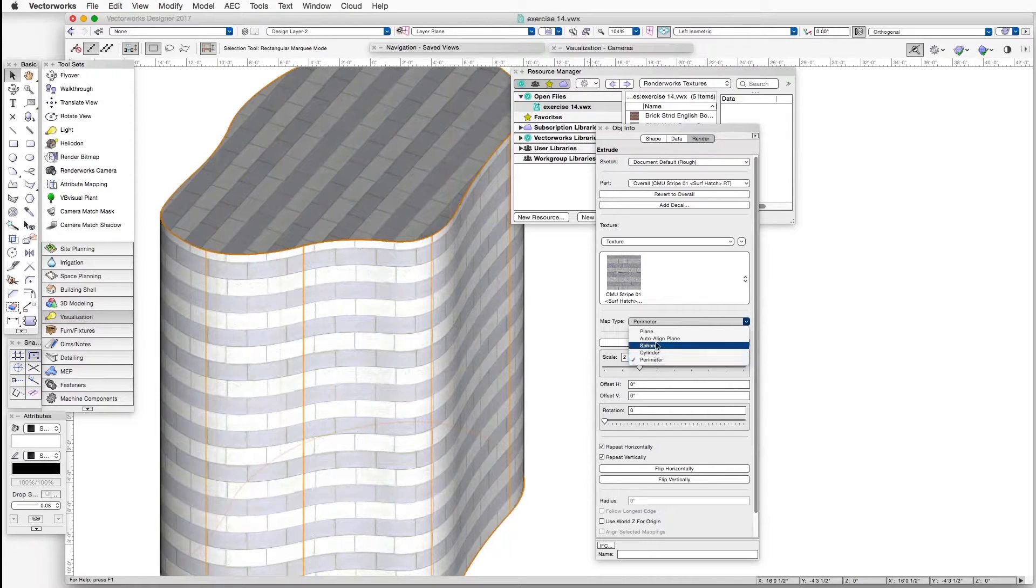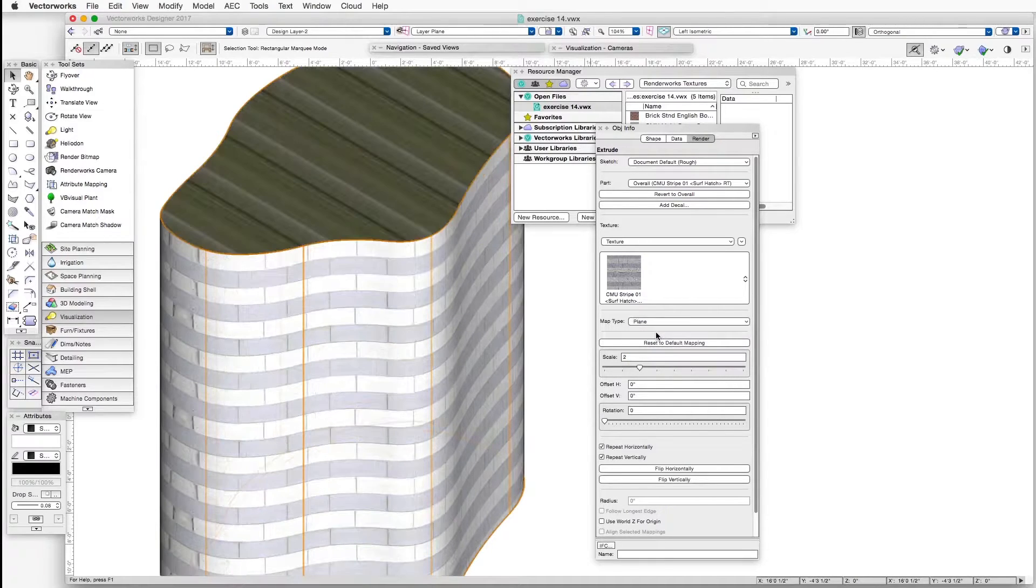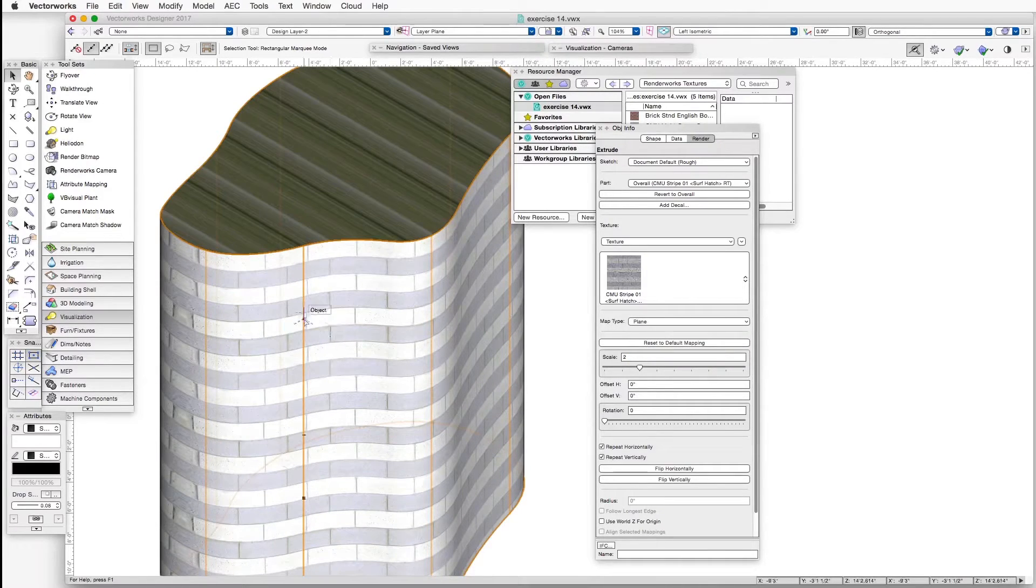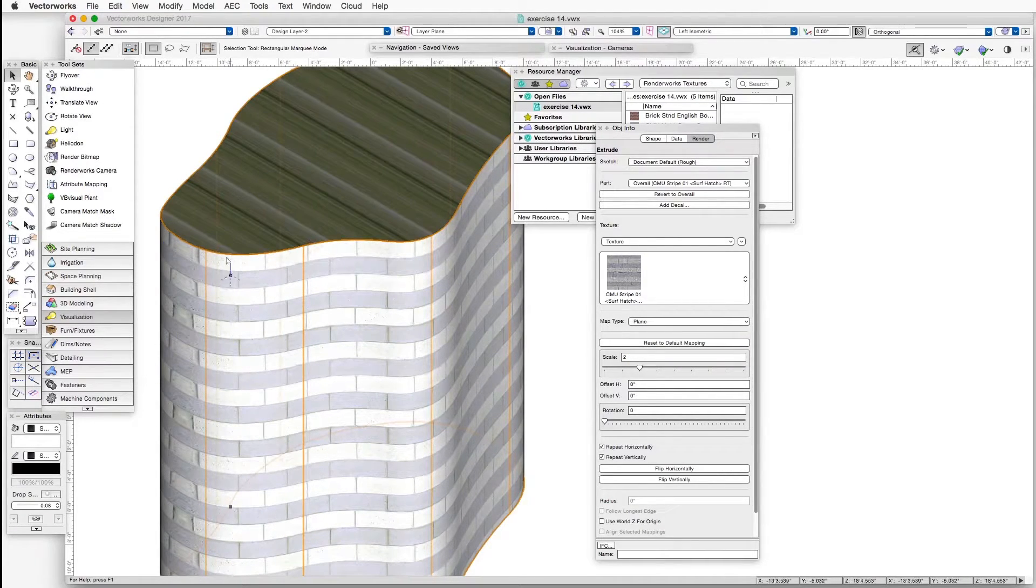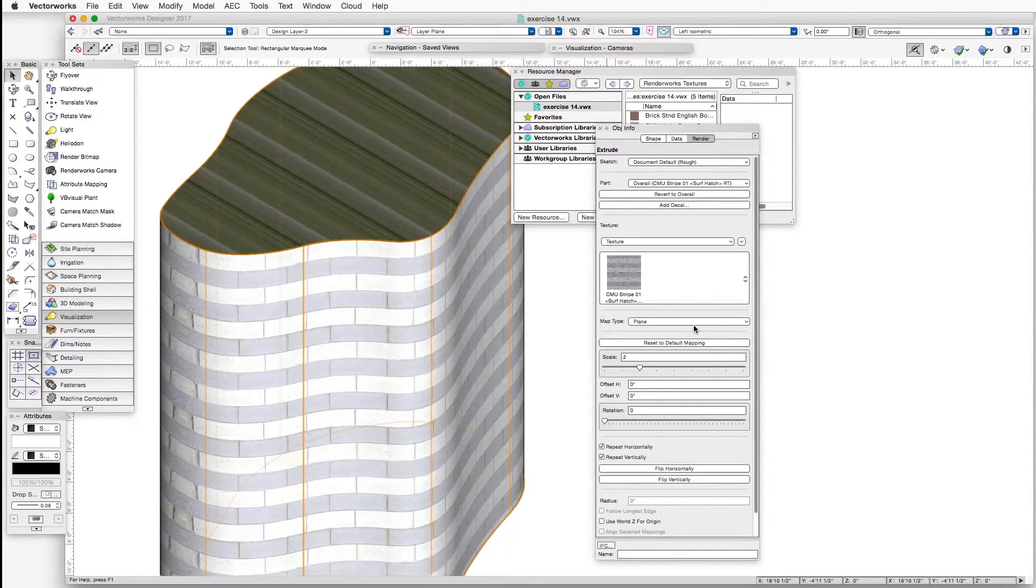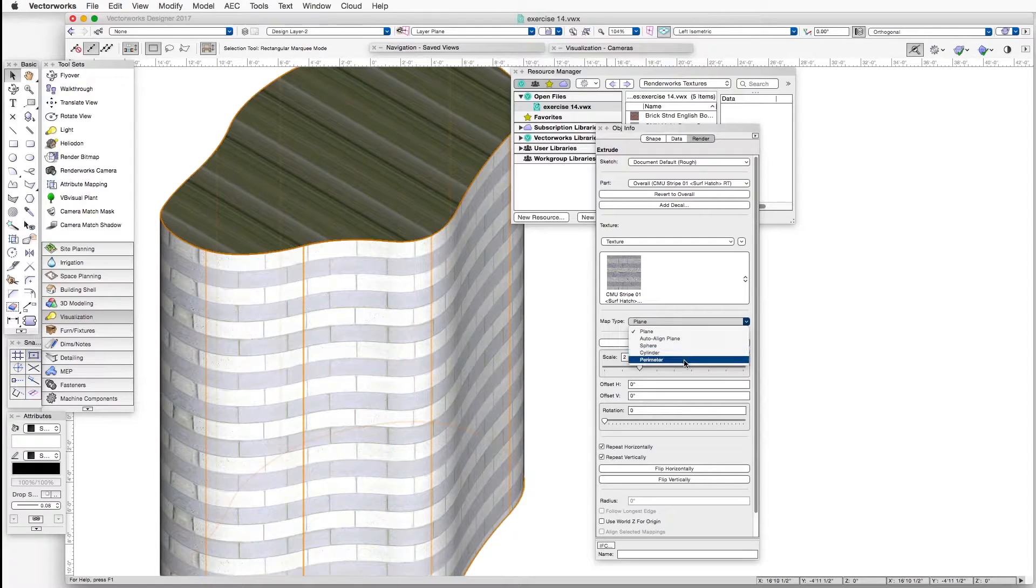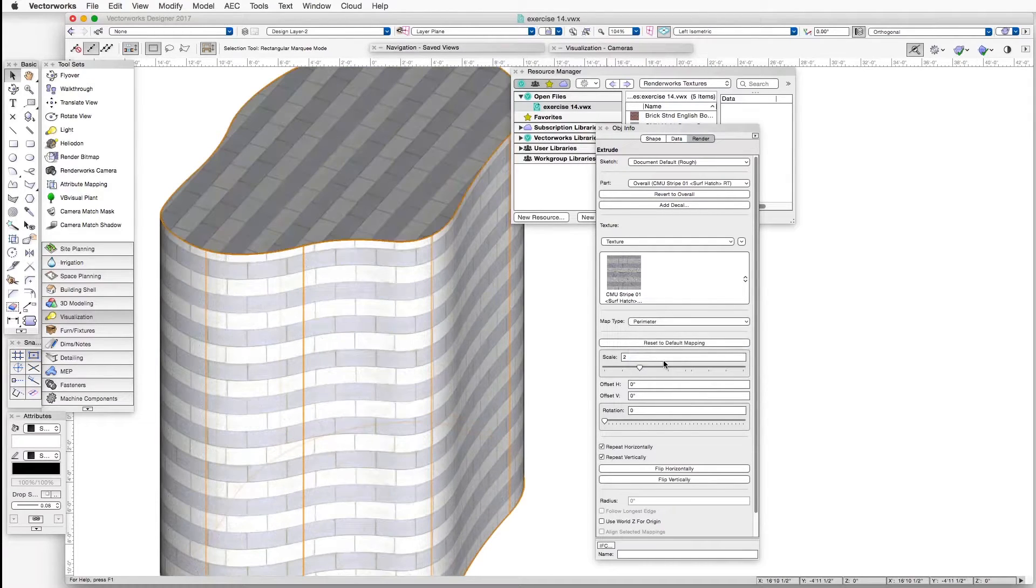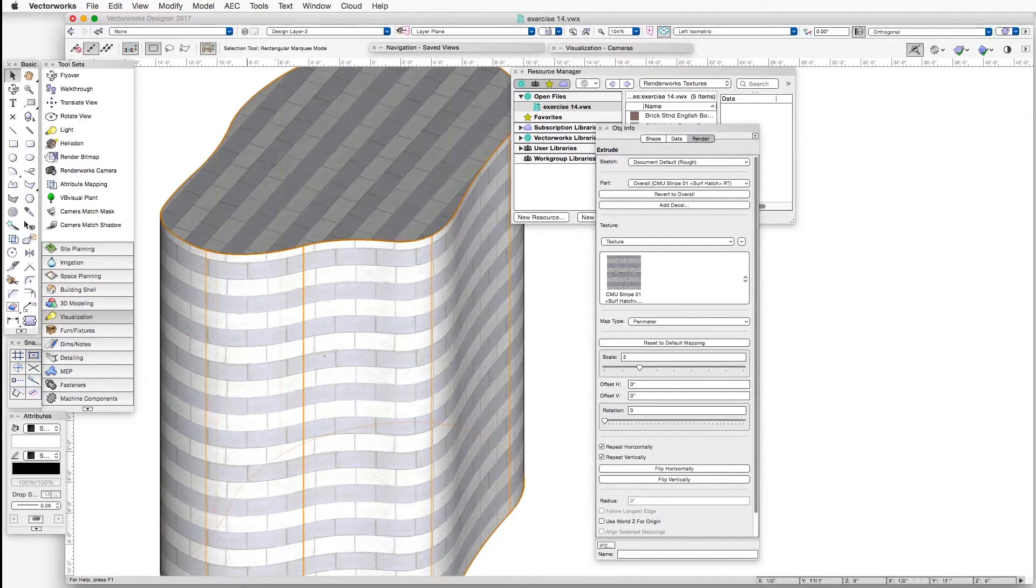You can play with some of the other ones. Here is a plane and it looks generally okay except for the way that the texture meets here, for example, along this edge on the left. And then when you click Perimeter, you can see that it's fixed and properly spaced.